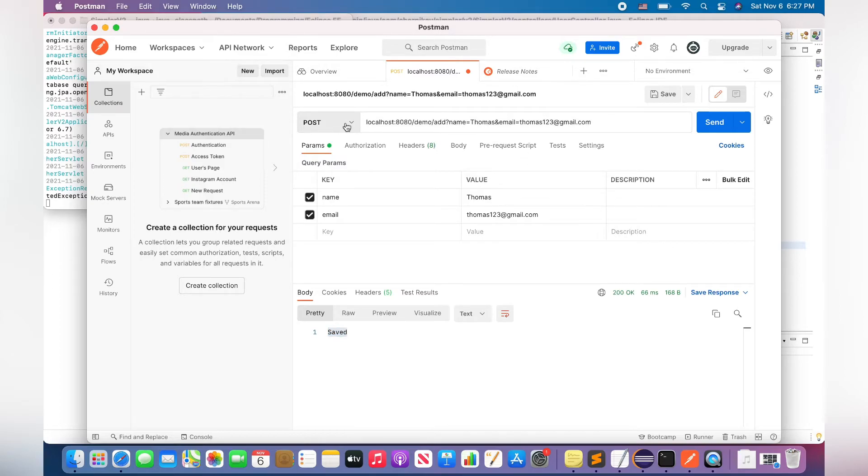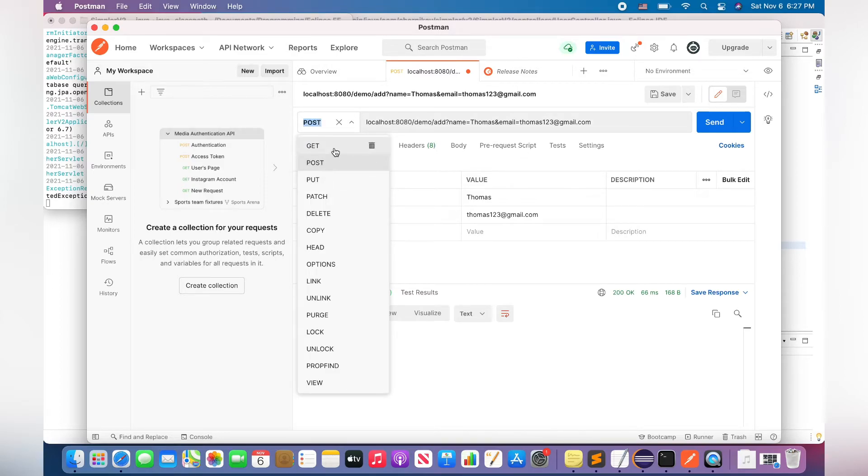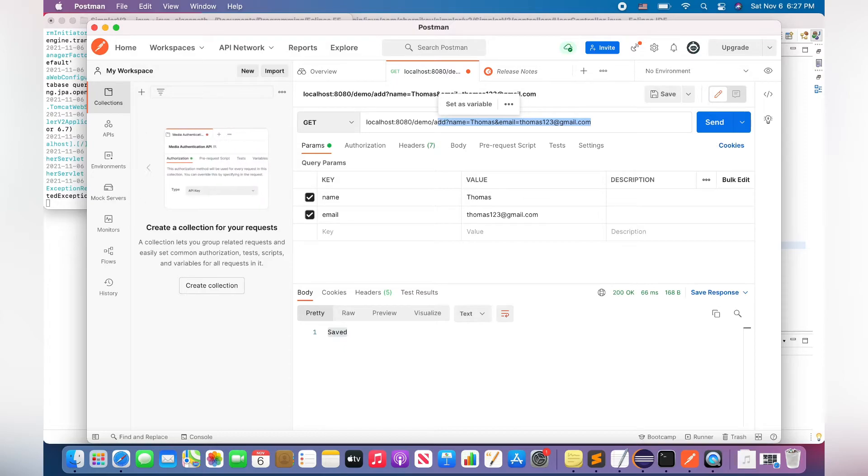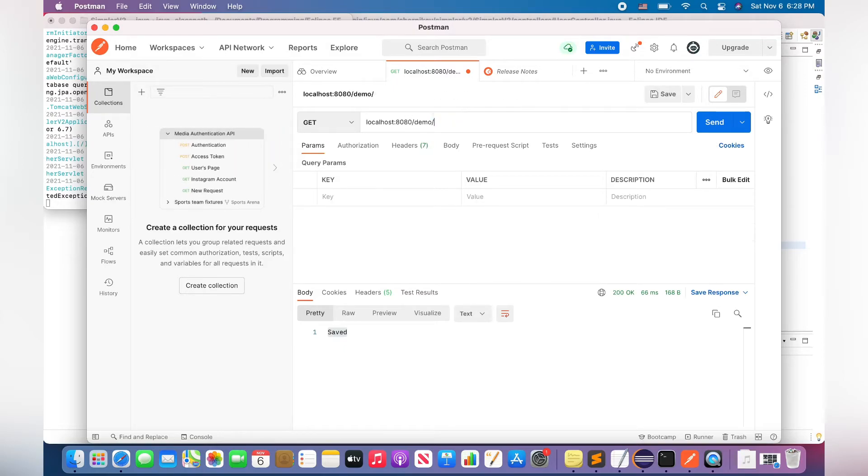And now we can check it out and get all the users from my database. Therefore, I use a GET HTTP method and I'm entering the next request: